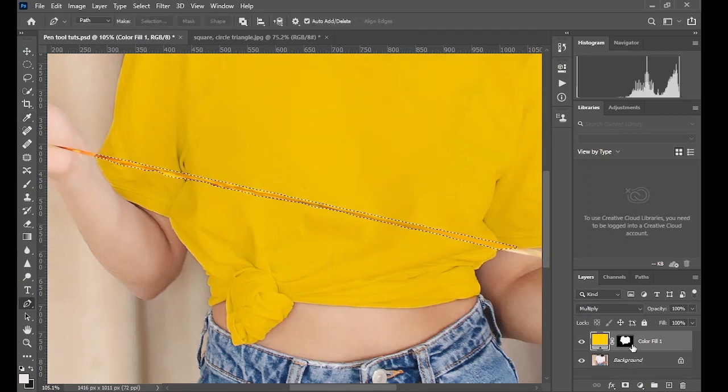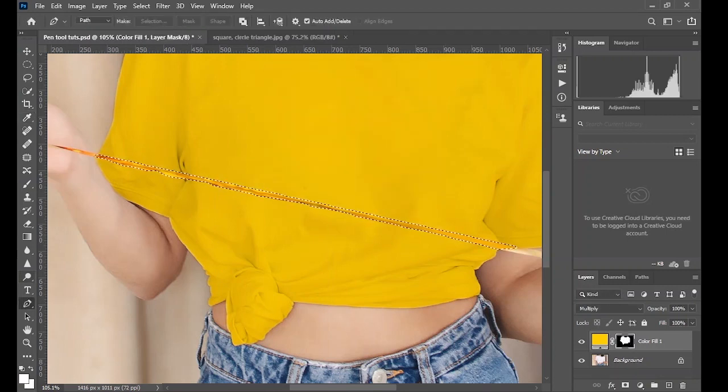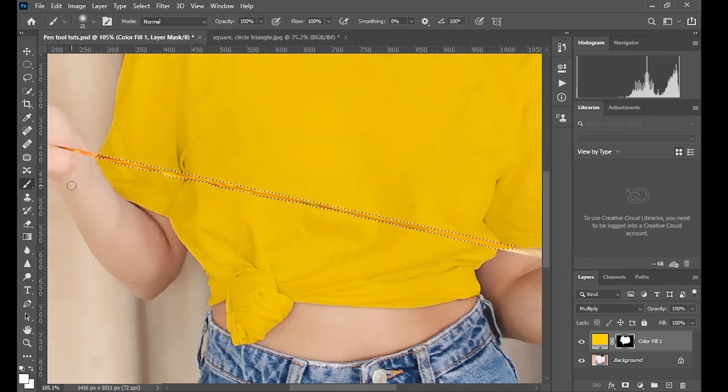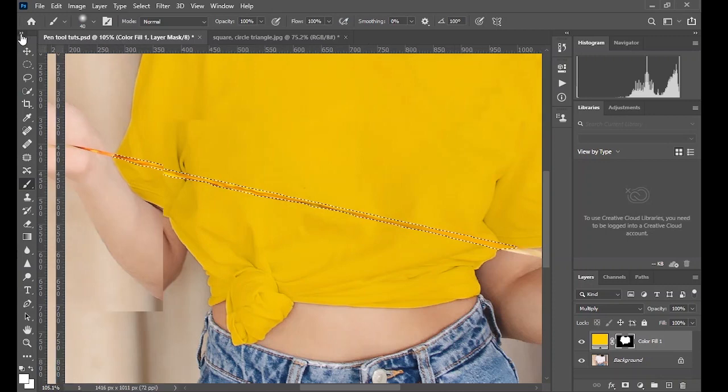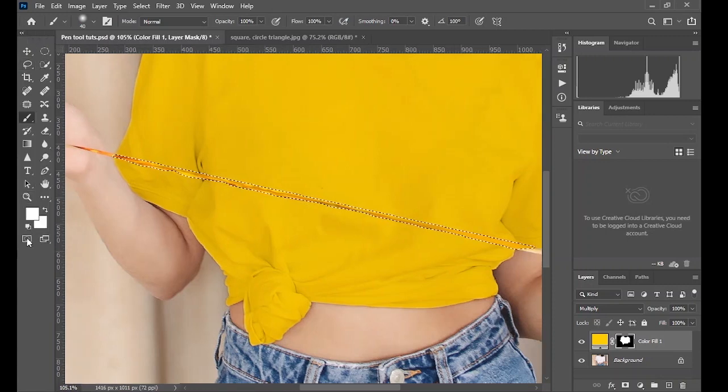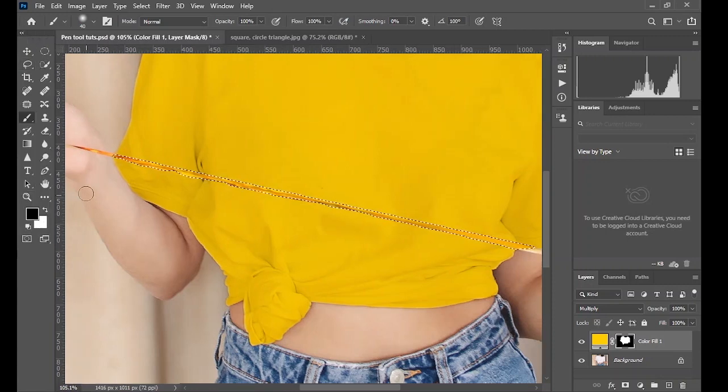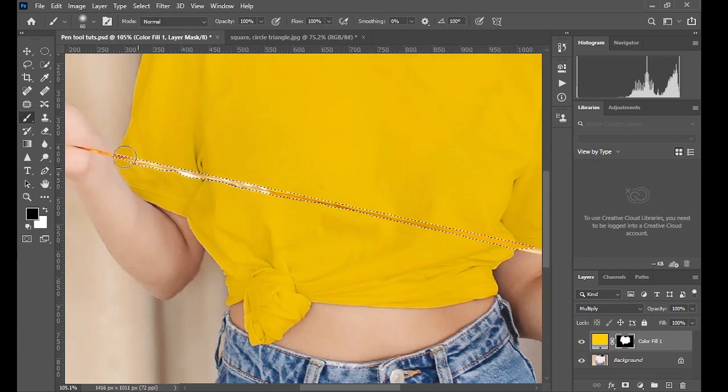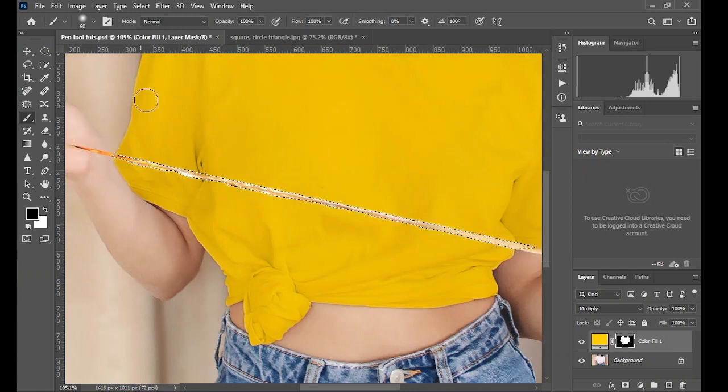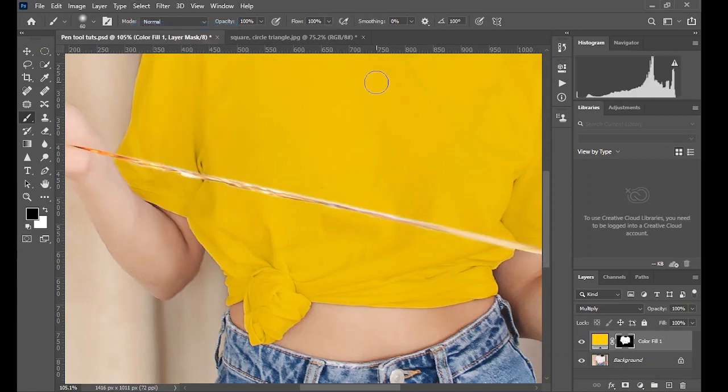One on the layer mask, take your brush, make sure your foreground is black and clean out or mask out the solid color from the rope to retain its original color. Fit on screen.